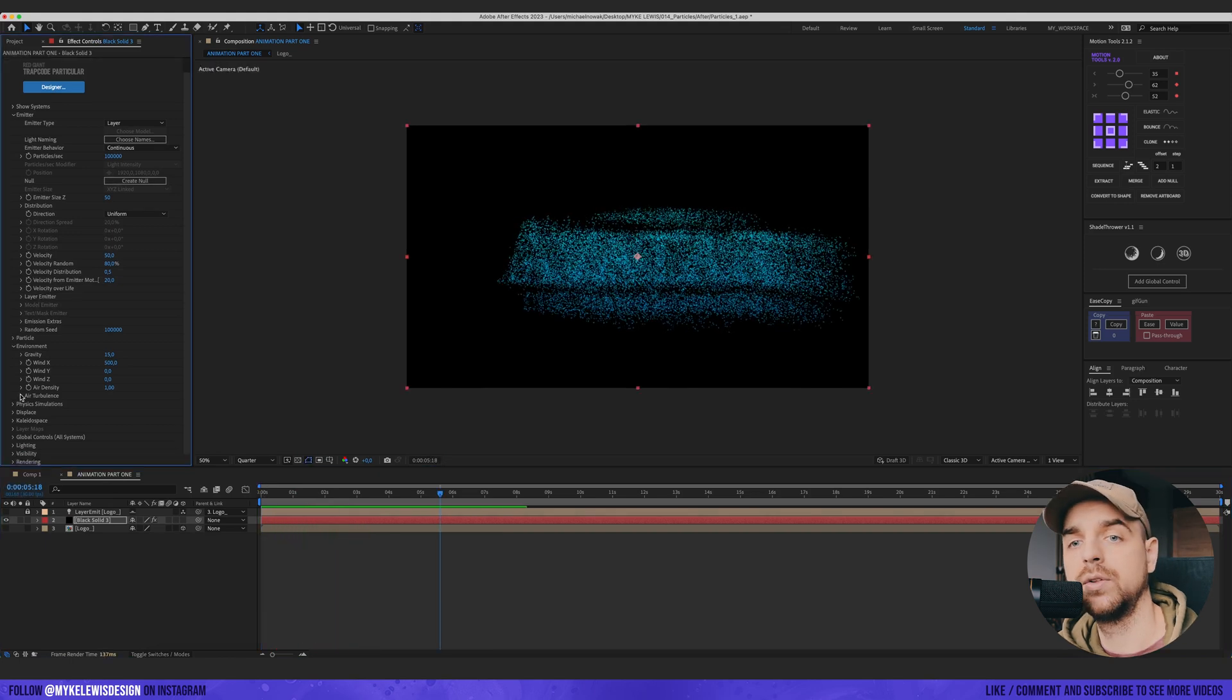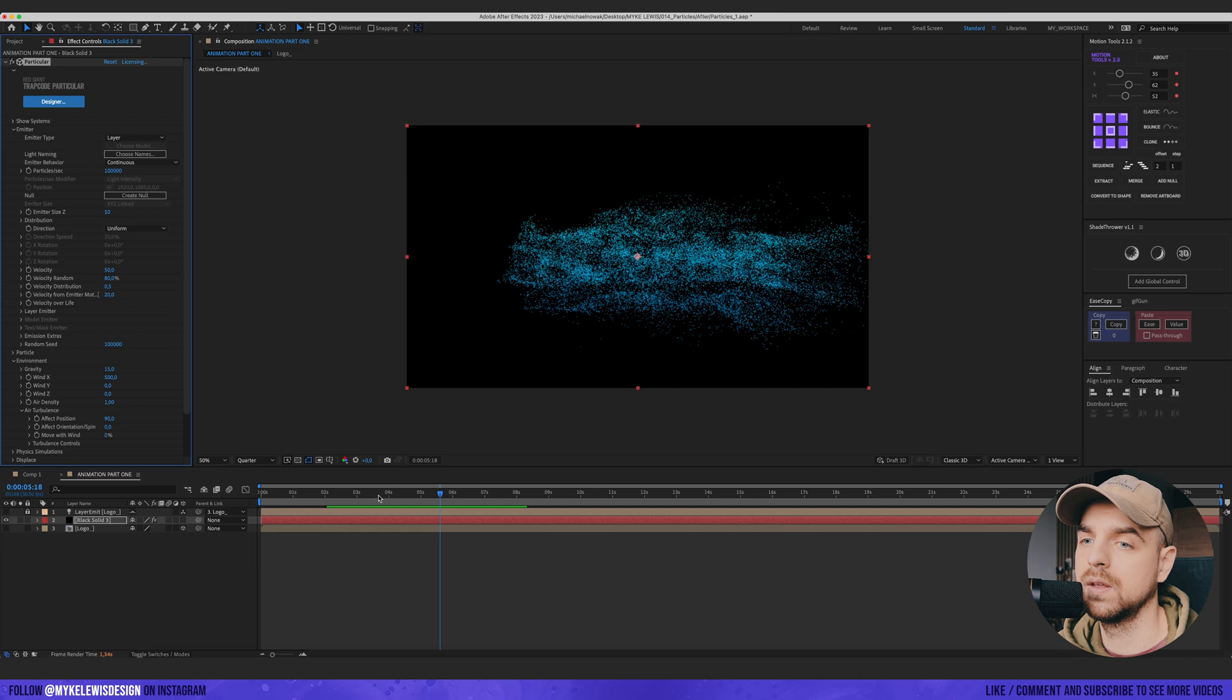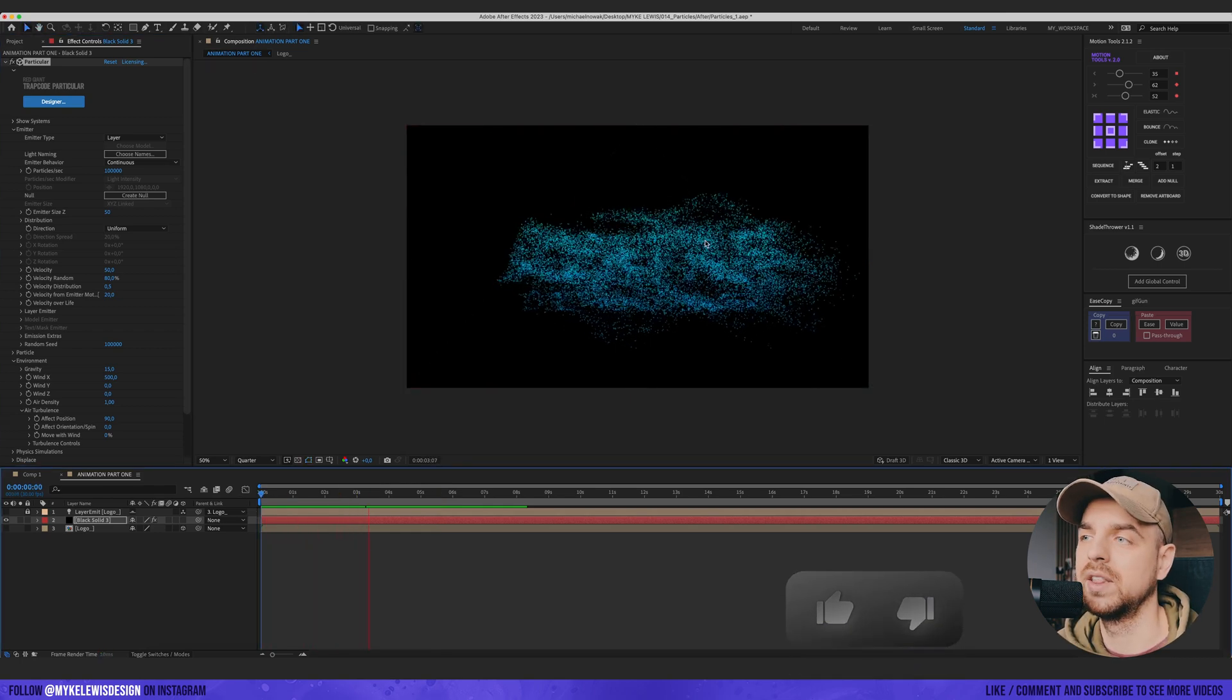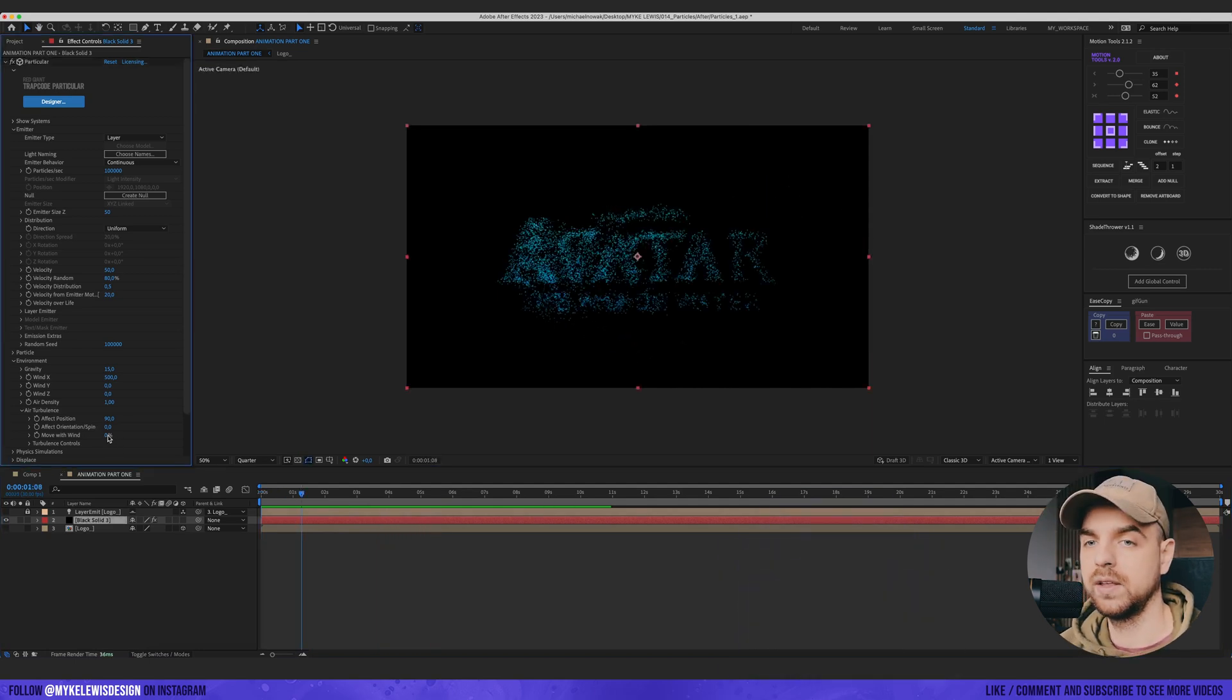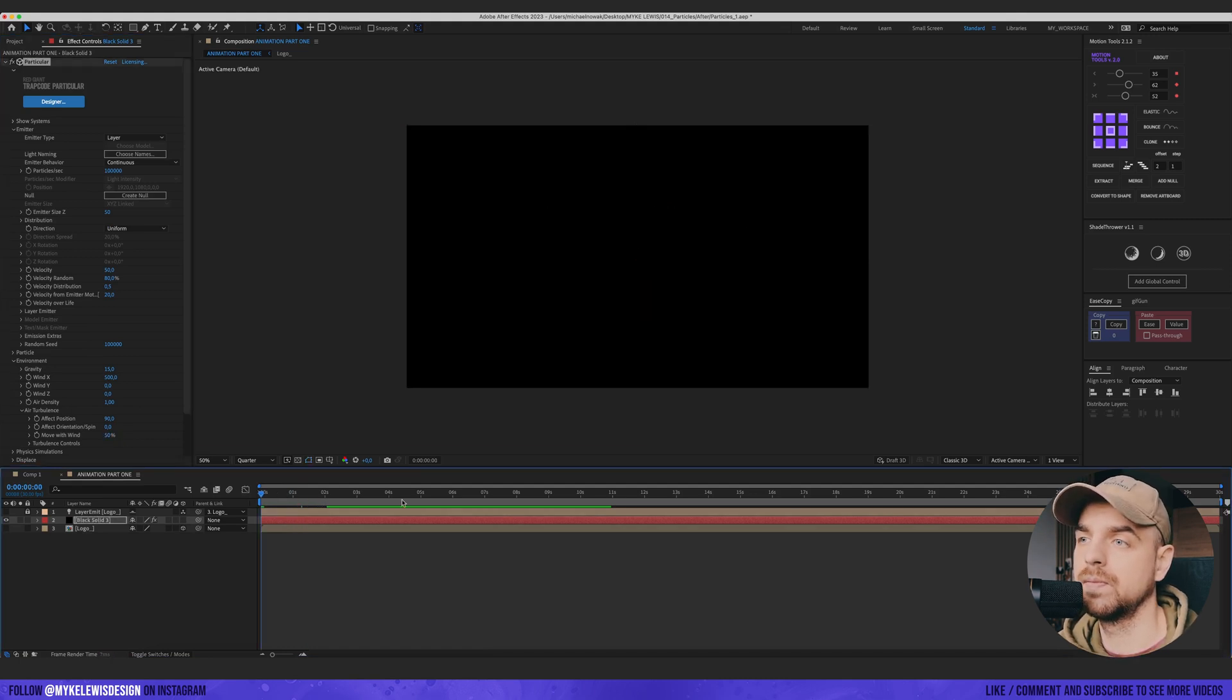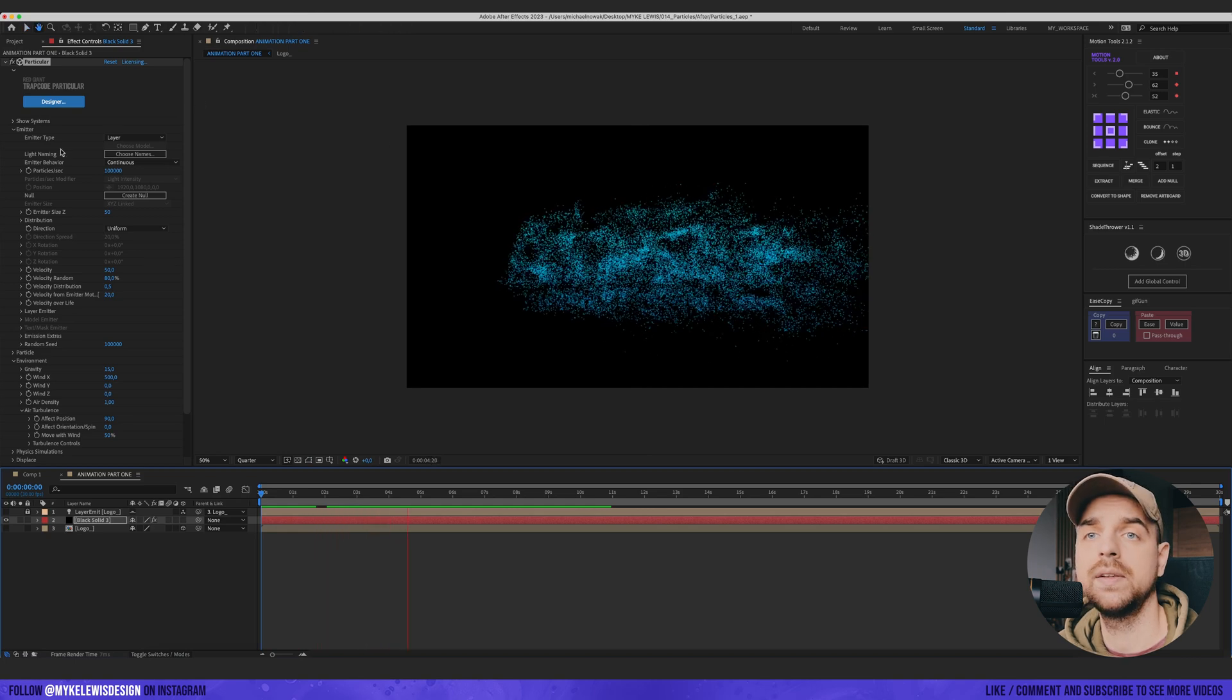Let's go to air turbulence. And here effect position. Let's put 90. So the particles behave a bit more random. You can see right now it looks much better. And let's also move with wind. Change to 50.